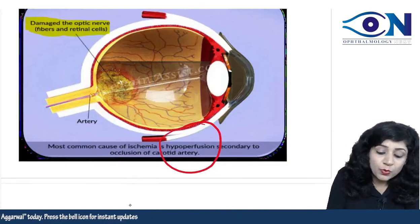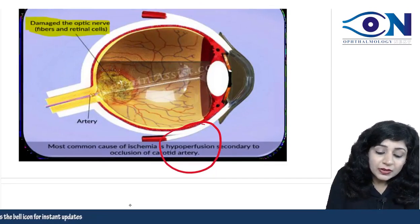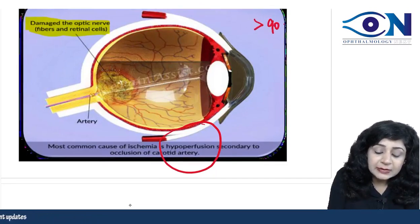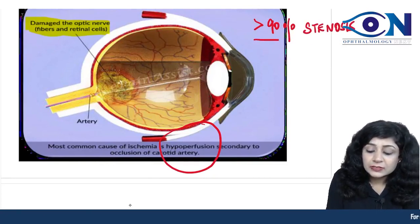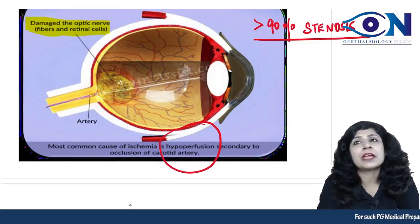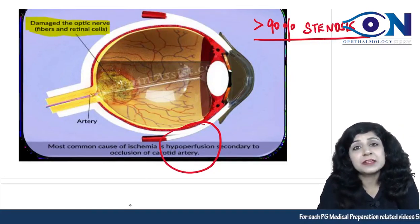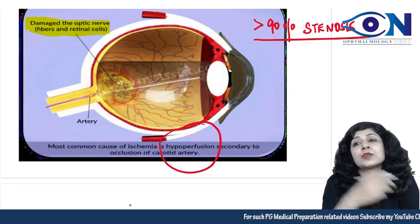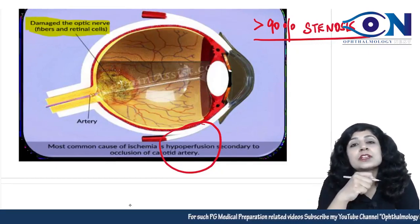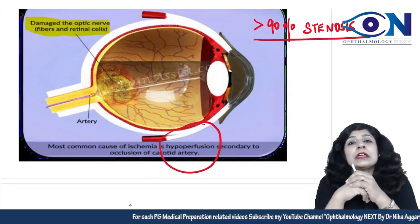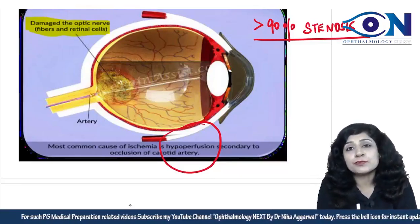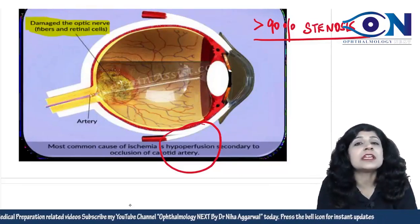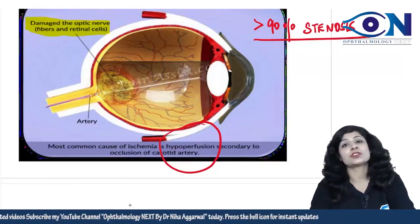Most of the time, when we have more than 90% carotid stenosis, we are having this ocular ischemic syndrome. The presentations are actually secondary to hypoperfusion, which occurs when mostly more than 90% stenosis of the carotid artery is taking place.